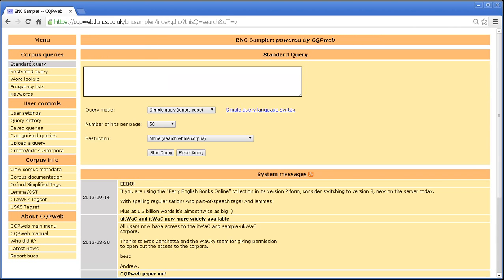So if I go back to the standard query screen and I put in, what shall I do a query for? How about can as a modal verb?